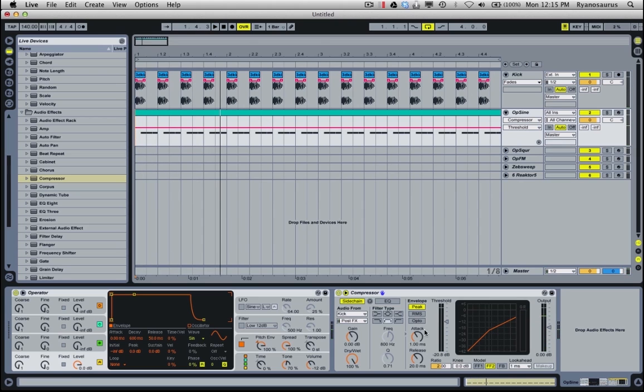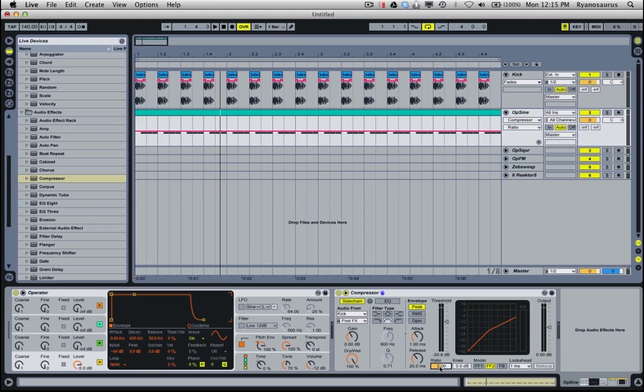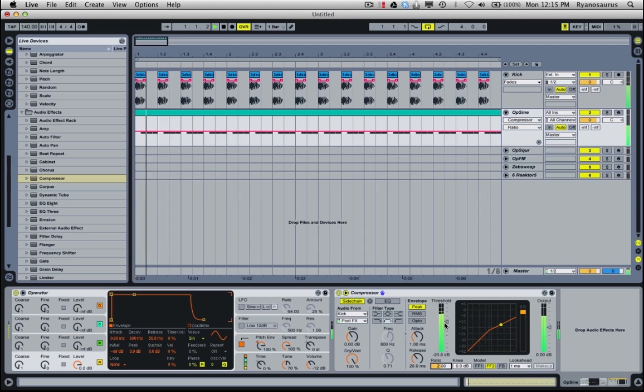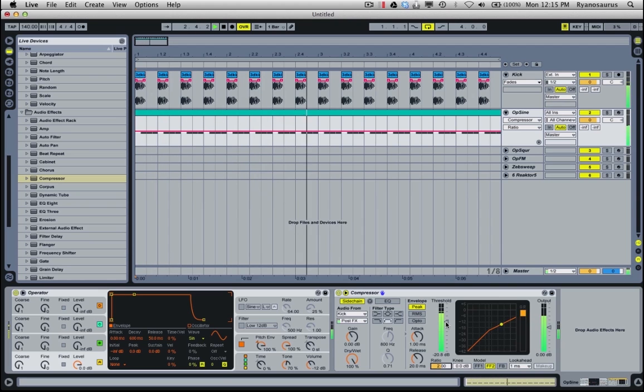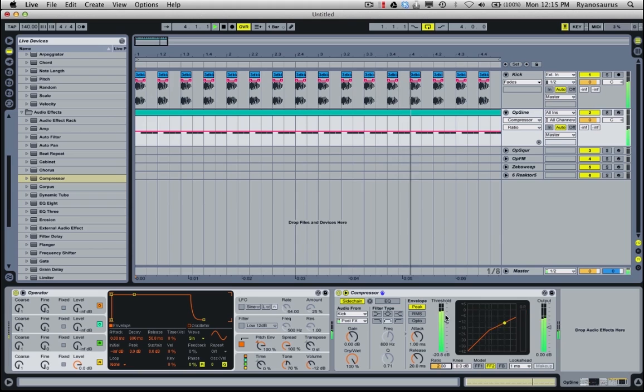But a few other controls to look at on the compressor is the ratio, which is the ratio between how much is being sent in and then how much it's being turned down. So the ratio between the gain reduction and the threshold. So if you see that this is being maybe about 12 decibels is being sent through and it's being turned down by about six. So that's the ratio of two to one there obviously.